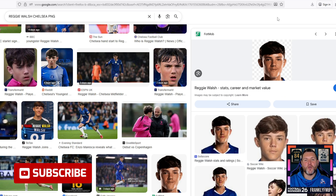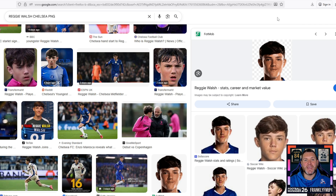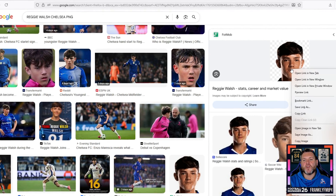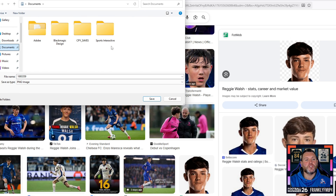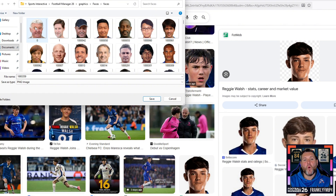Open a new browser tab and go to Google. Simply type in 'Reggie Walsh Chelsea PNG' and look for the picture you want. It's important to use PNG files as Football Manager accepts them — it may also accept WebP files but I'm not 100% sure, so PNGs are the safest. If you use a different face pack like DF11 with a different background style, find an image that matches that style. I've found the one I want in the top right corner, so I'm going to right-click and go to Save Image As.